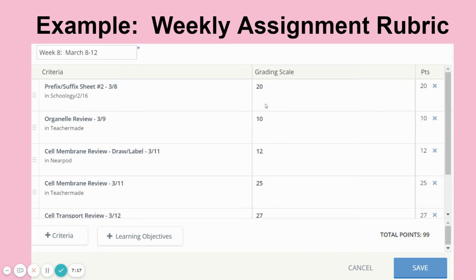The grading scale is where they see the point value, and here it shows the total points. I can simply go through a week and put in the points a student got for an assignment, and it gives me the points — all of which will be in your gradebook on Schoology. There's a gradebook in Schoology that syncs to PowerSchool.